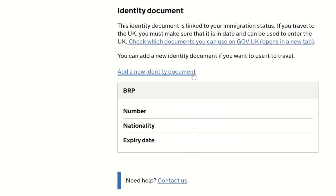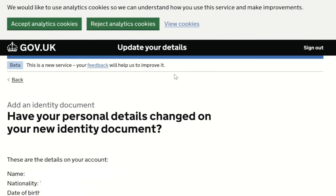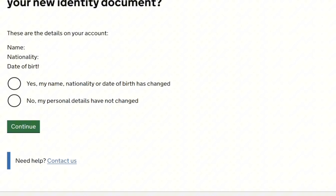I click on 'Add a new identity document.' The next page opens with the question: 'Have your personal details changed on your new identity document?' The answer is no — my personal details have not changed — so I click continue to the next page.